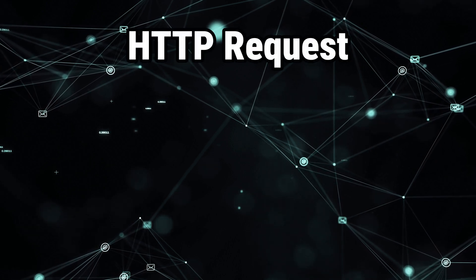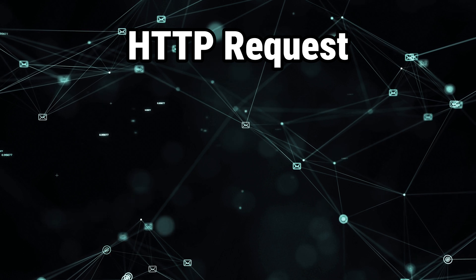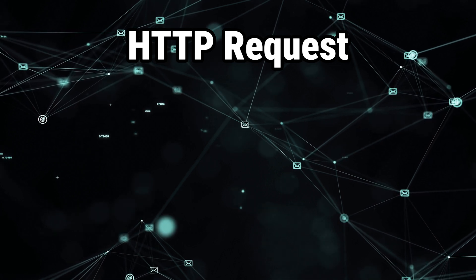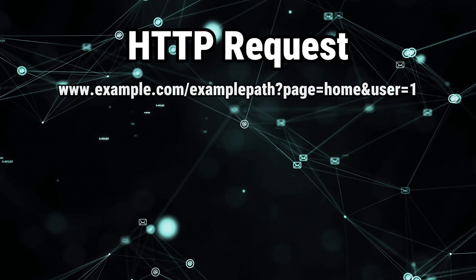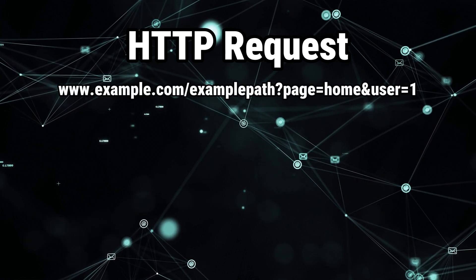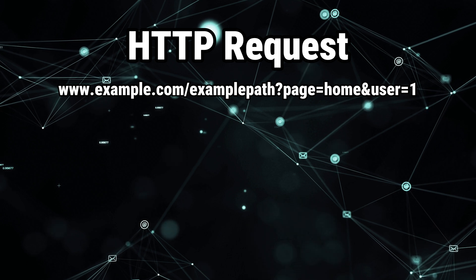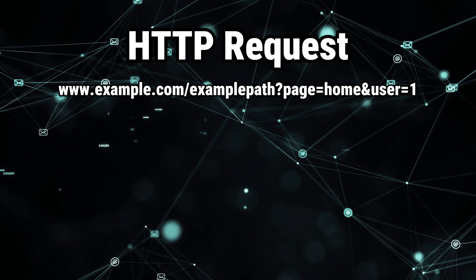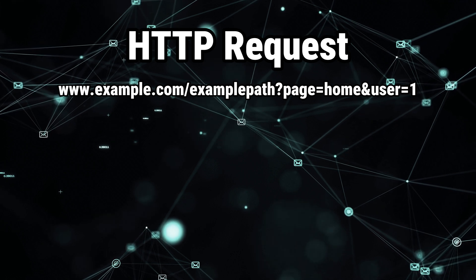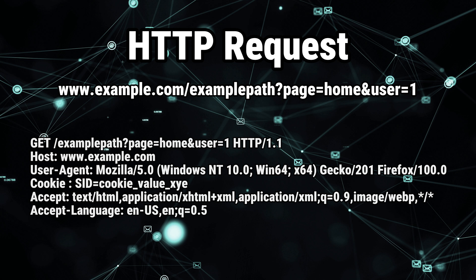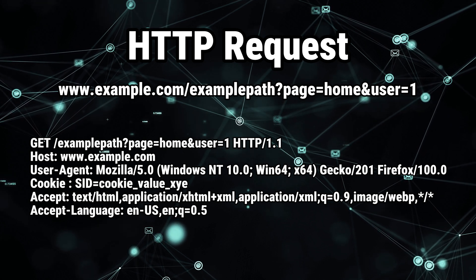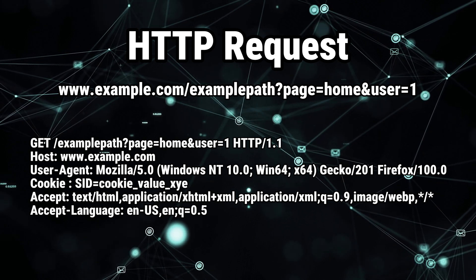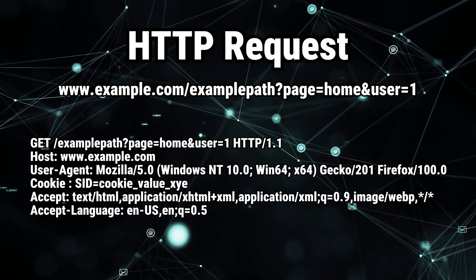Here is an example of a GET request. In this scenario, you can imagine that we typed in our browser's search bar the following address: example.com, slash example path, question mark, page equals home, and user equals one. So that's what you type in the search bar. But here's what's happening in the background. This is what actually gets sent to the server. And under this exact format, in the first line, we have GET slash example path.